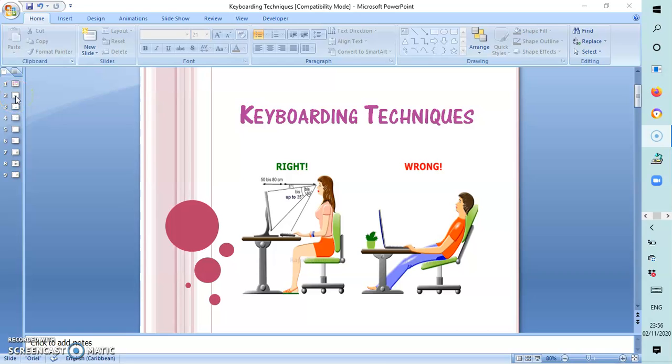Hello everyone, welcome back to my channel. I'm Deidreann Barrett-White. Today we're going to be focusing on the topic, keyboarding technique.